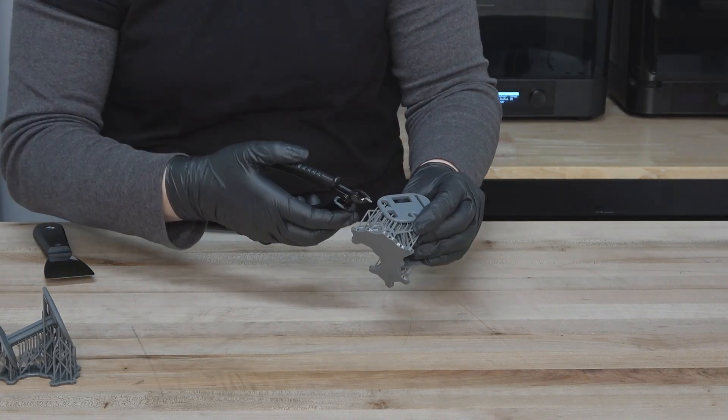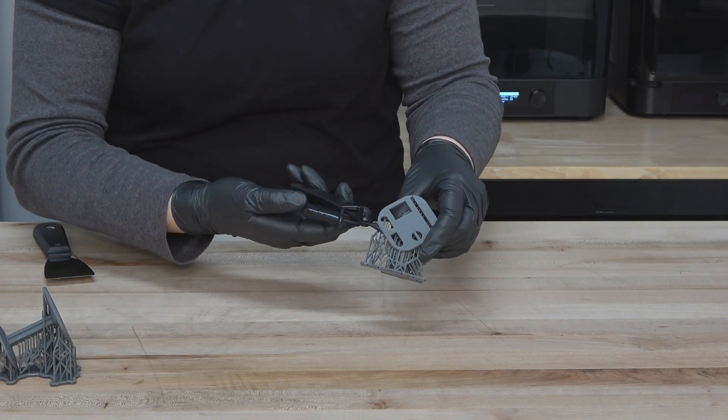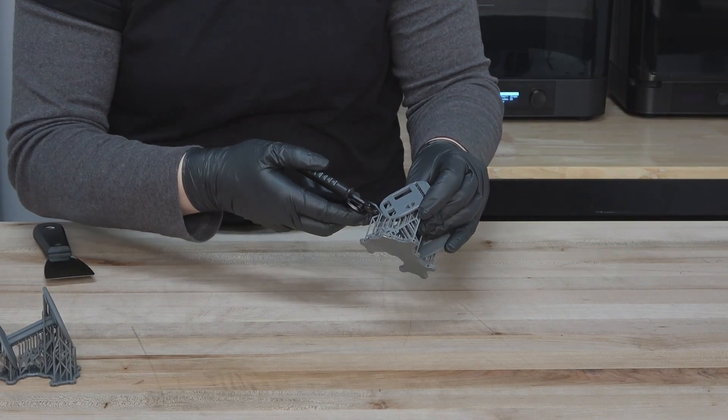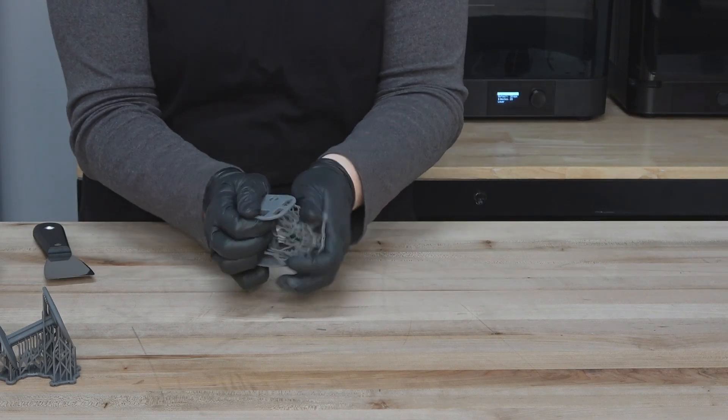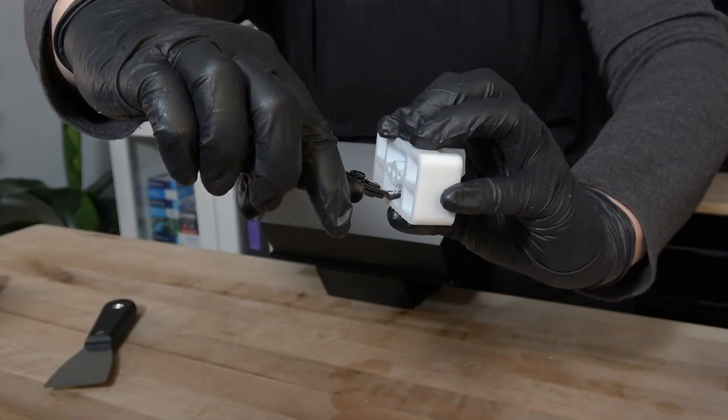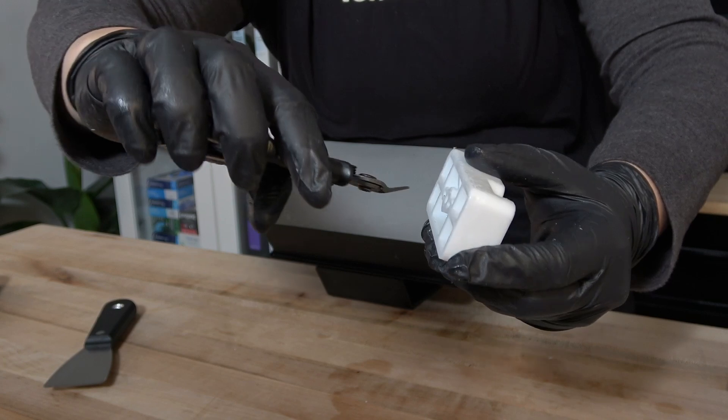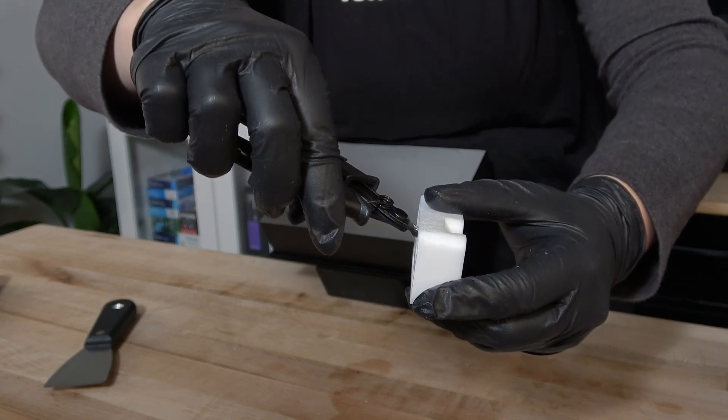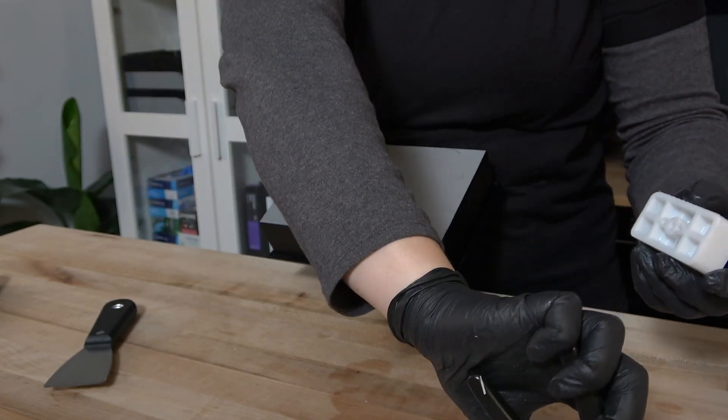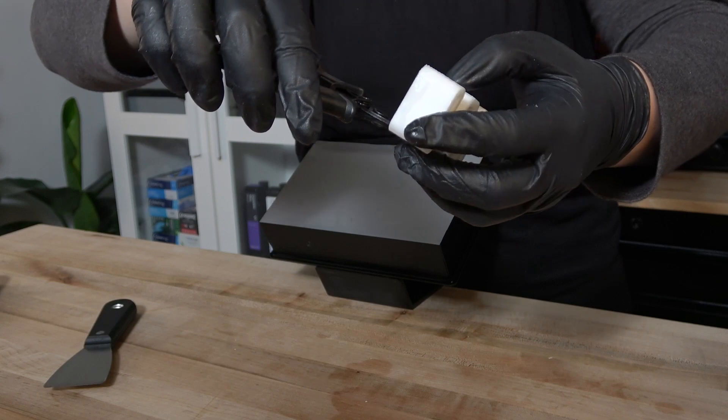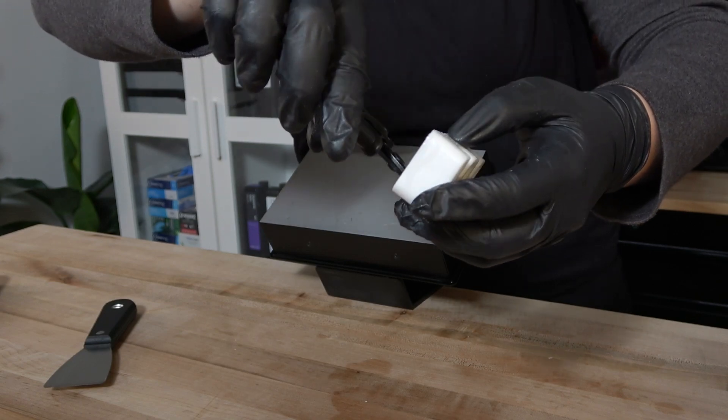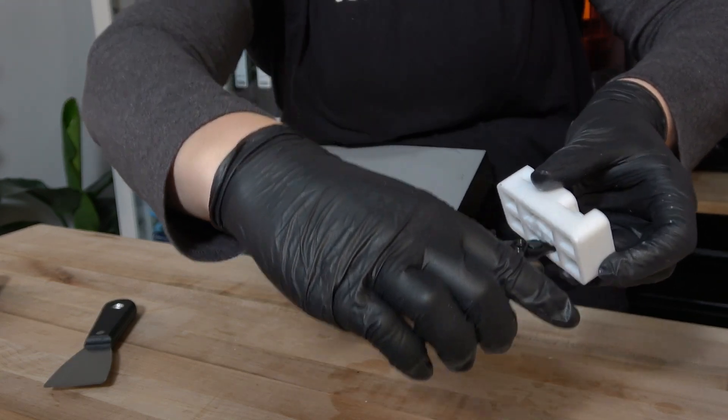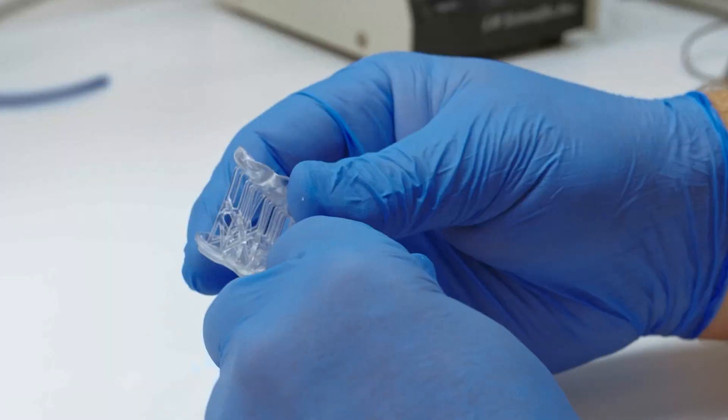If you find this difficult, use the flush cutters to free some of the support points to make the separation easier. Once the structures are removed, examine your part and use the flush cutters to remove any supports that may not have separated cleanly. The flat part of the flush cutters should sit against your part when cutting. Always point sharp tools away from your body for safety.